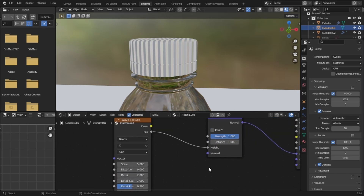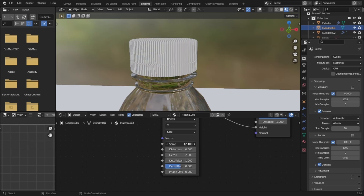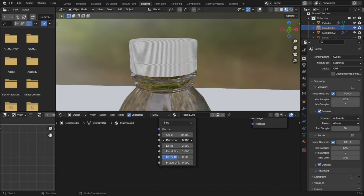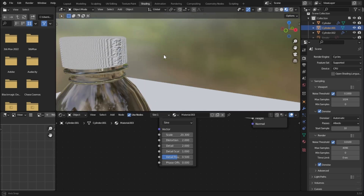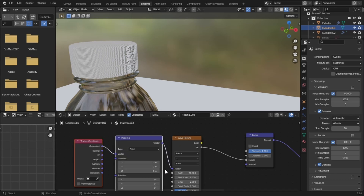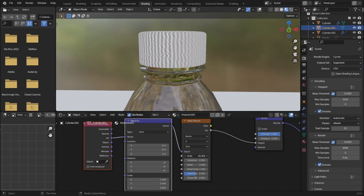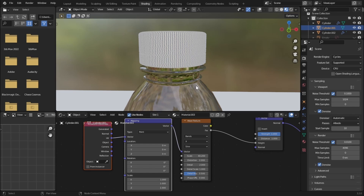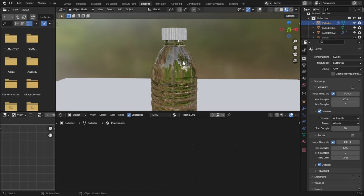We're plugging the wave texture into the bump normal to create bumpiness on the bottle cap. Let's increase the scale to about 20 and add some distortion. There are some UV issues — press Ctrl+T (make sure the Node Wrangler add-on is enabled) and set the mapping from Generated to UV. This fixes the problem. Now increase the scale all the way up.